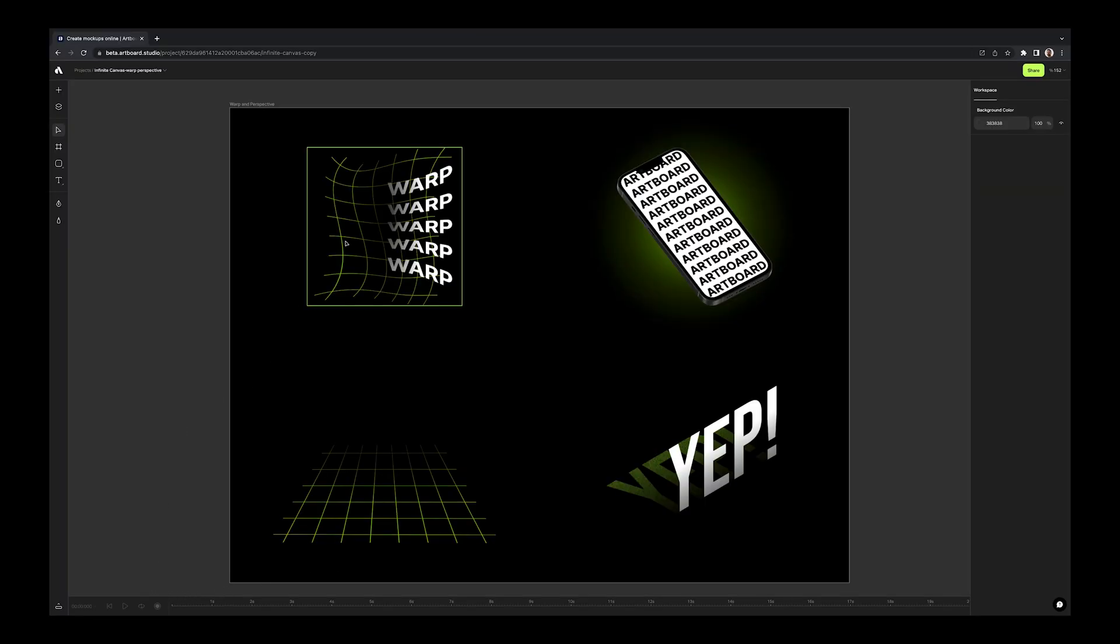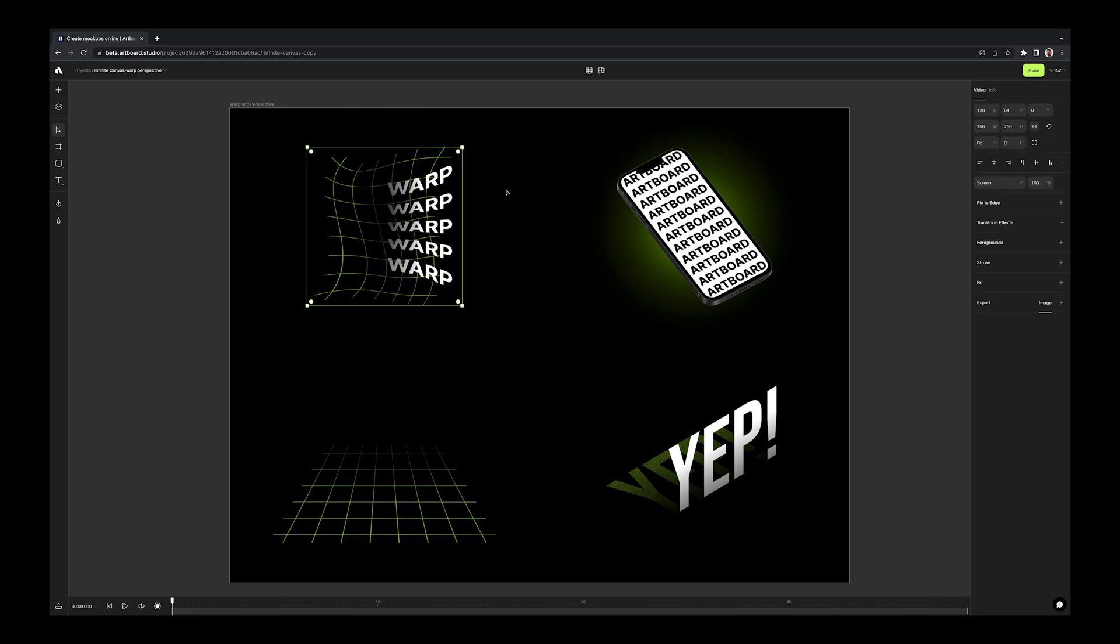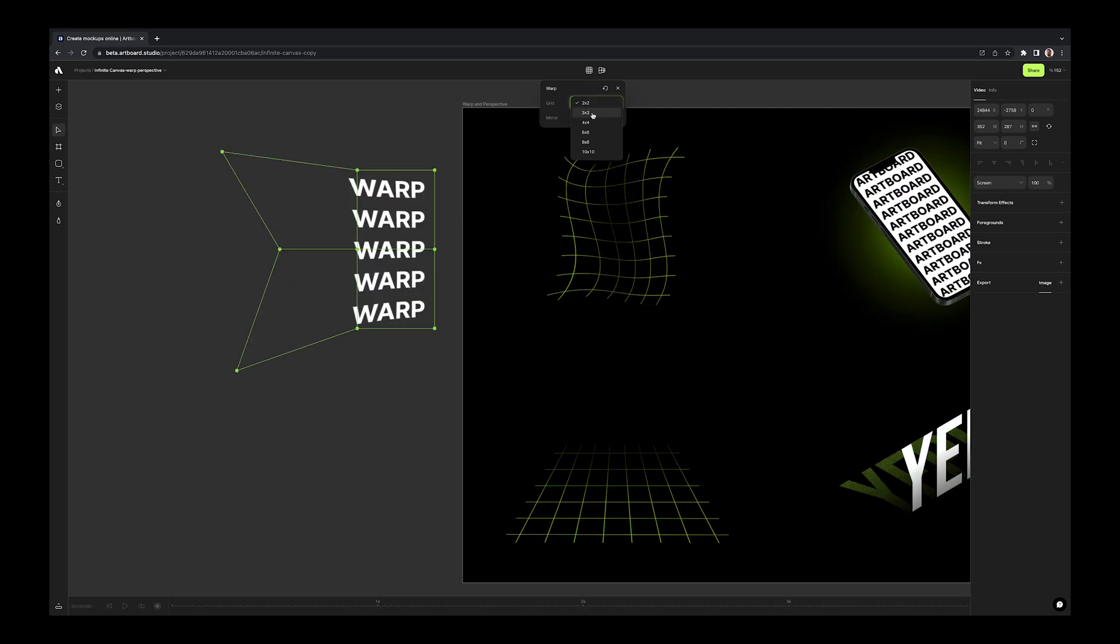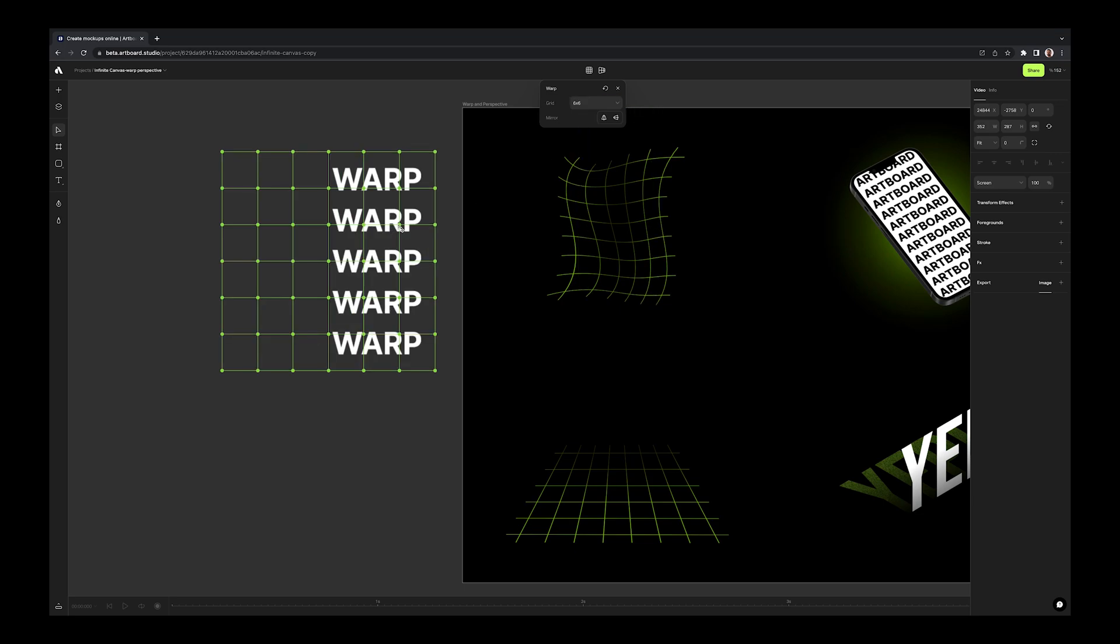Simply select any image, video or smart object layer on your canvas. Then go to top bar to apply warping or perspective transformation. Now, when you apply warp transformation, you have option to choose the number of grids that you can distort and warp.